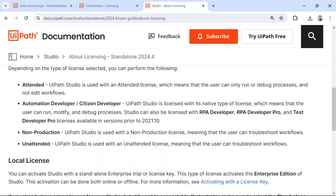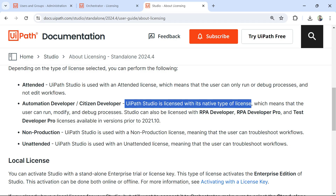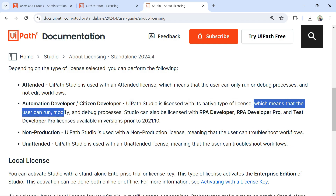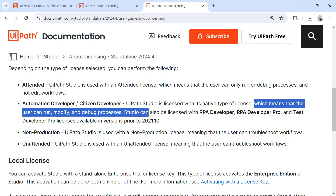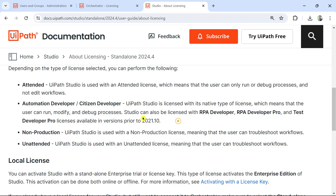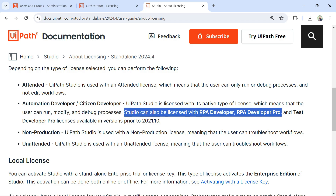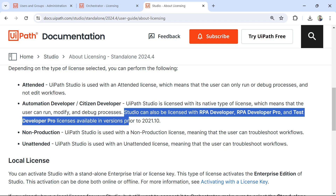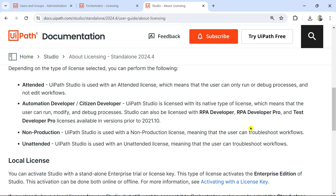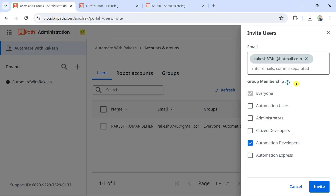According to the documentation, the Automation Developer license means UiPath Studio is licensed with its native type of license, allowing the user to run, modify, and debug processes. Studio can also be licensed with RPA Developer, RPA Developer Pro, or Test Developer licenses available in versions prior to 2021.10. I'm using the latest version 2024.10 — in older versions the license was called RPA Developer or RPA Developer Pro. It's always good practice to check the documentation.